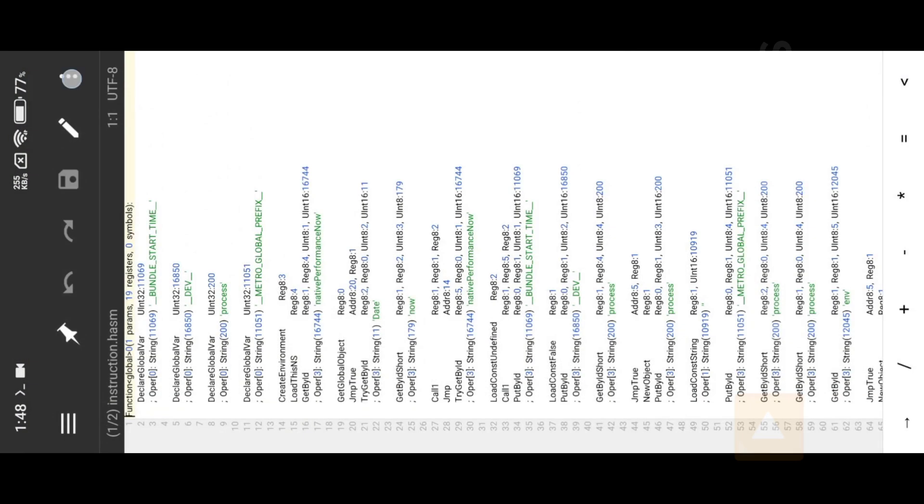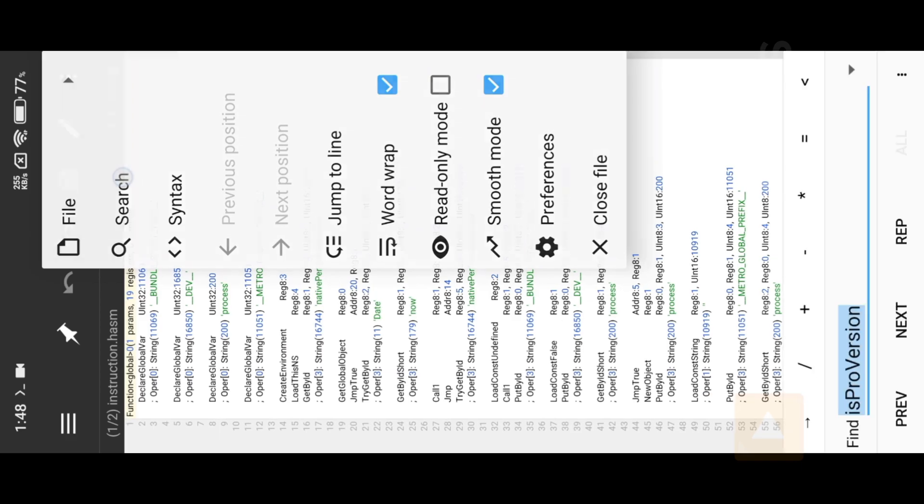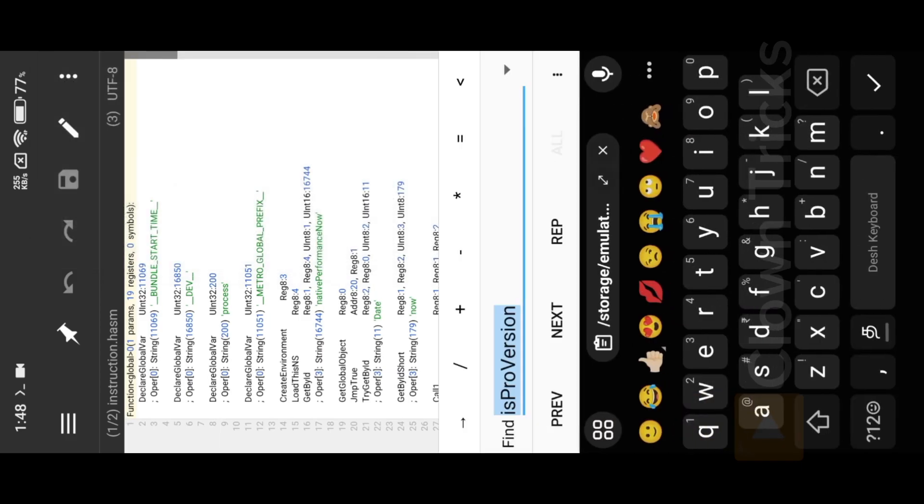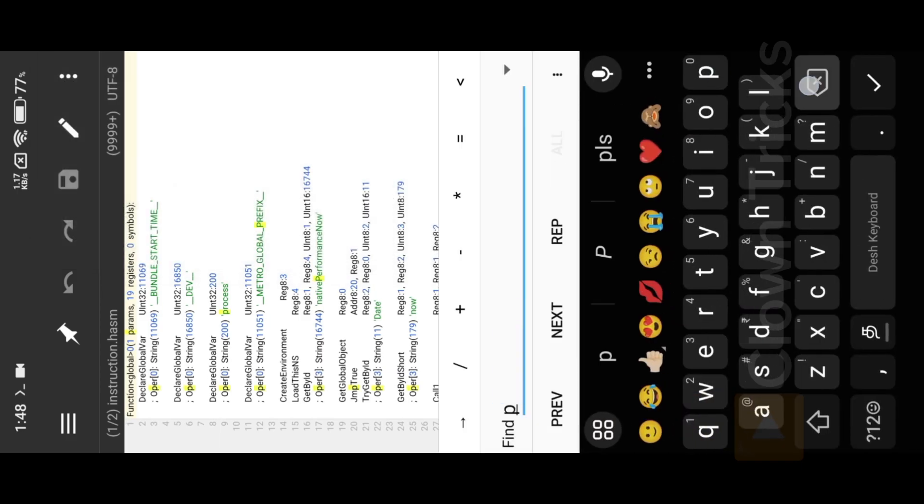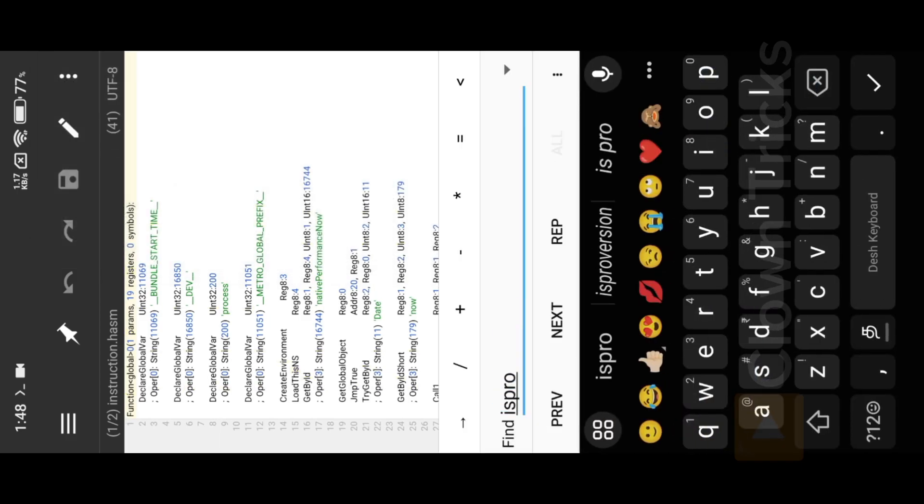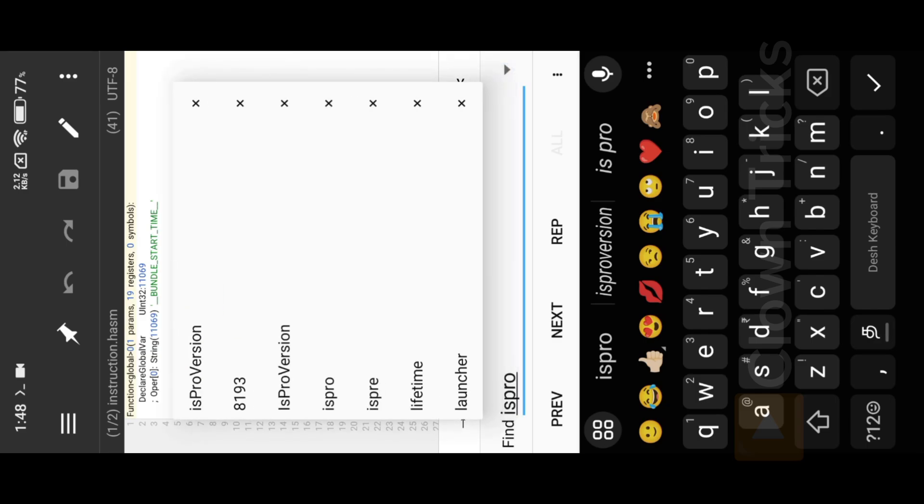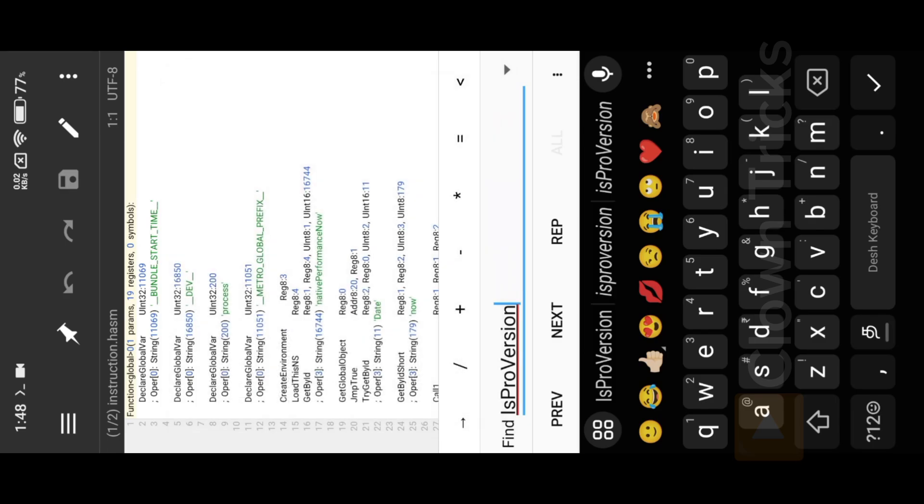So first I try with Pro Keyword. Then I found is Pro Version Keyword. Here you can see three result, Analysis one by one.